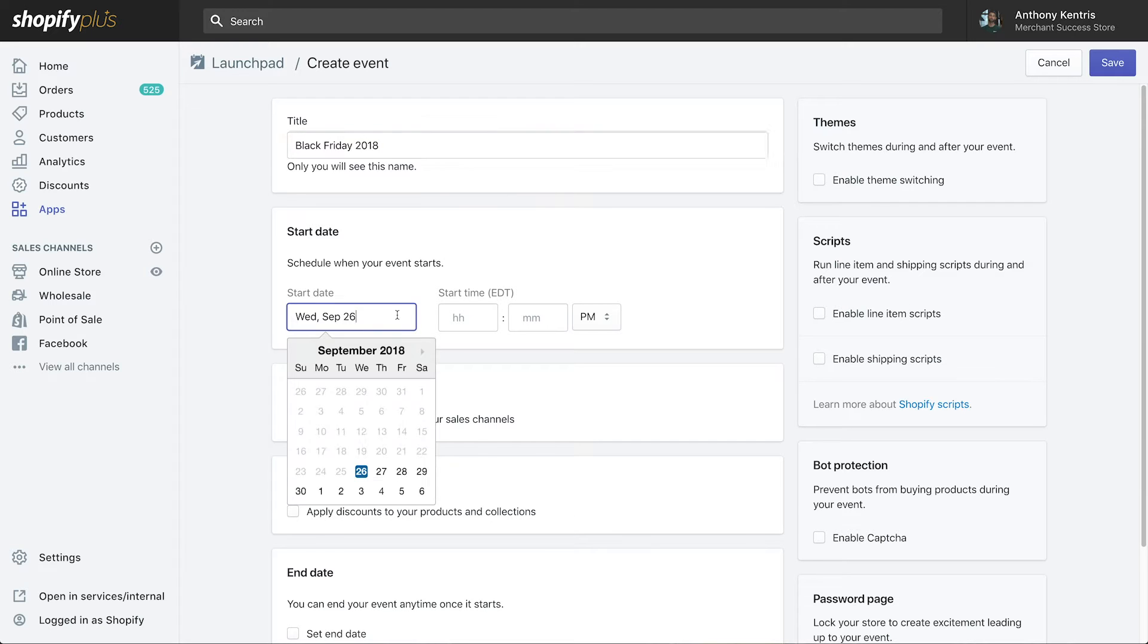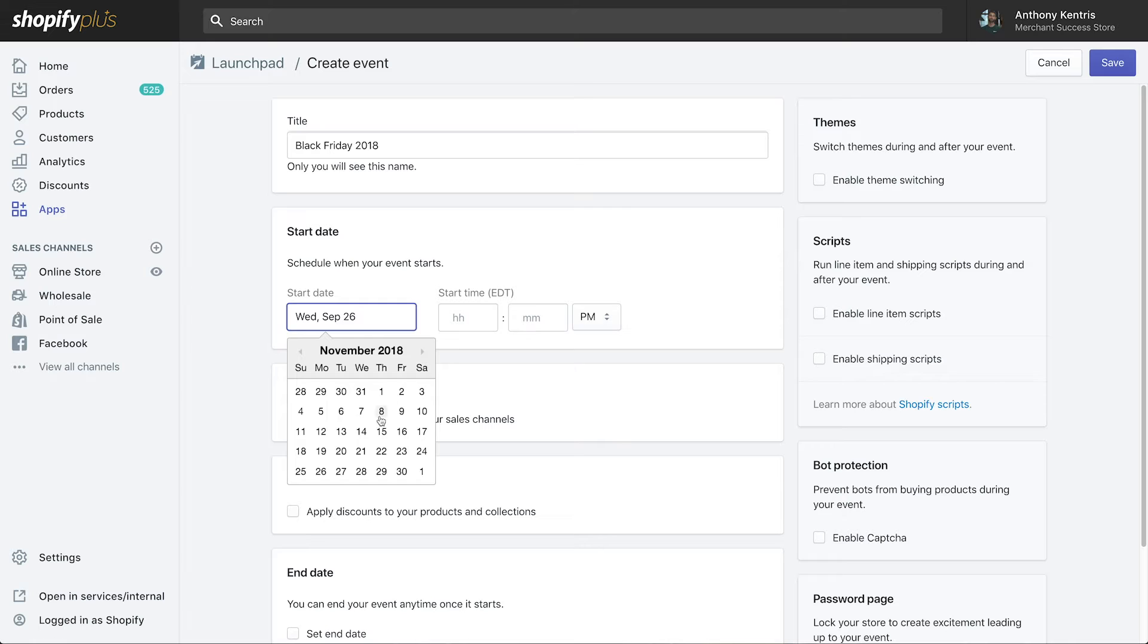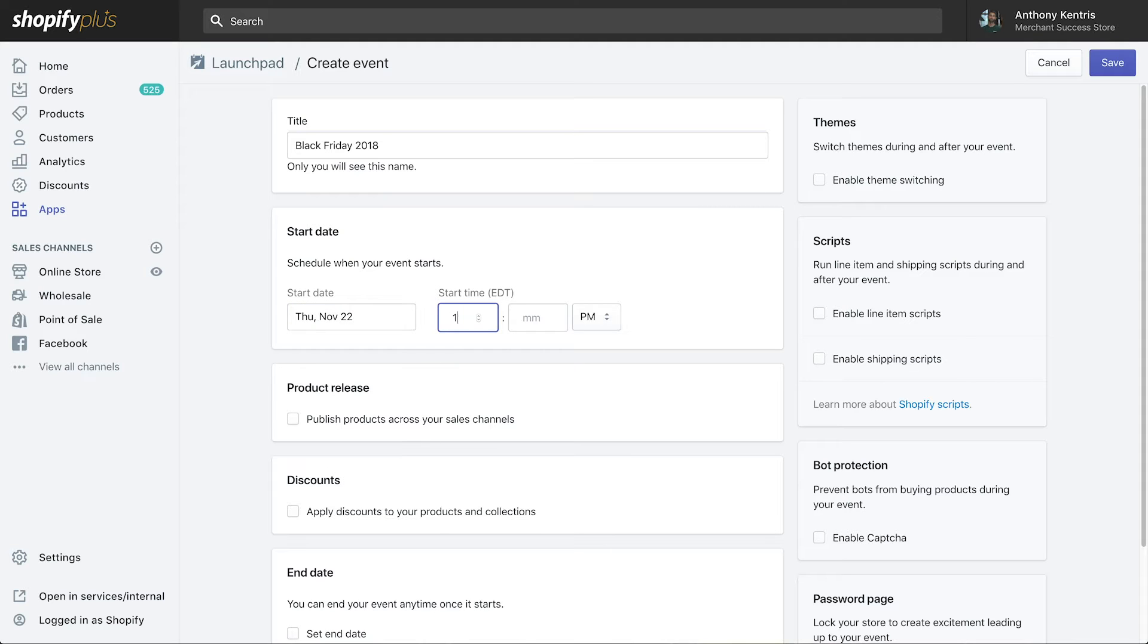Next, set the time you want the sale to kick off. Everything we're about to schedule will go into effect at this time.